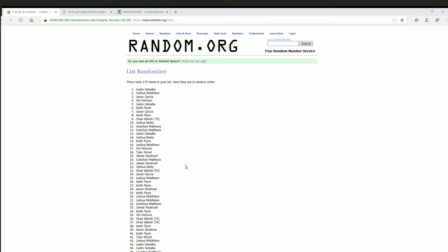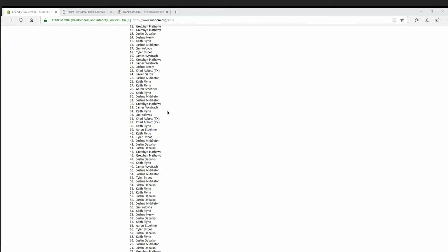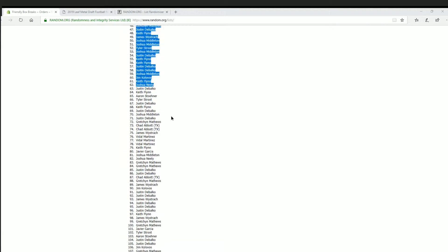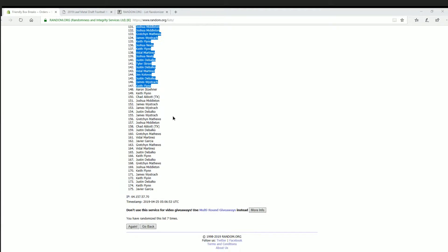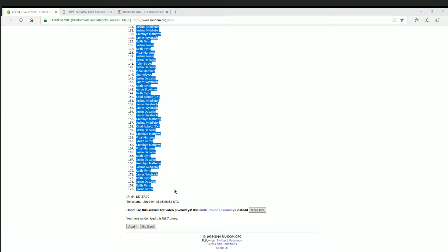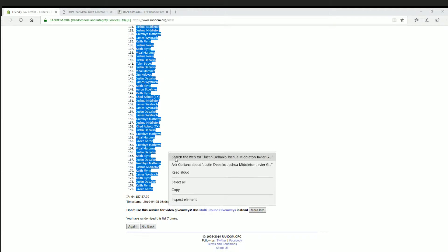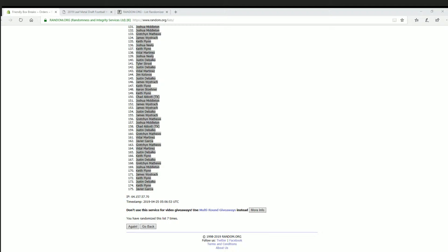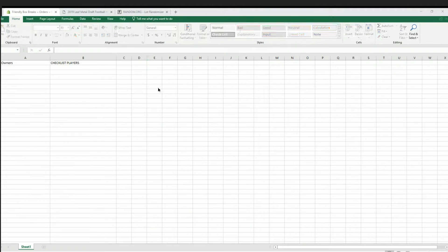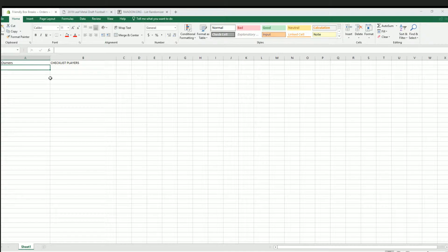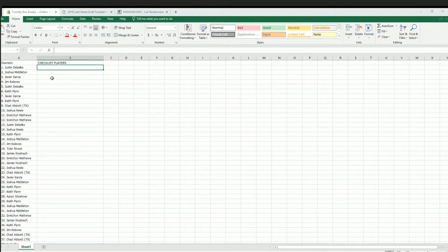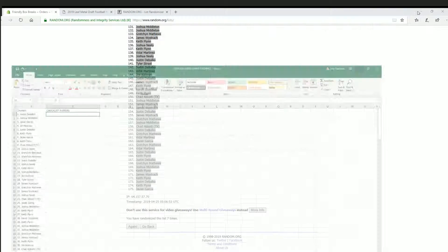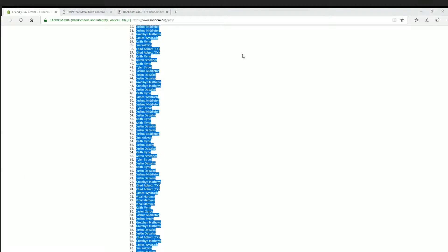Alright, Justin D2. Javier G. Alright, let's do checklist players next. Good luck.